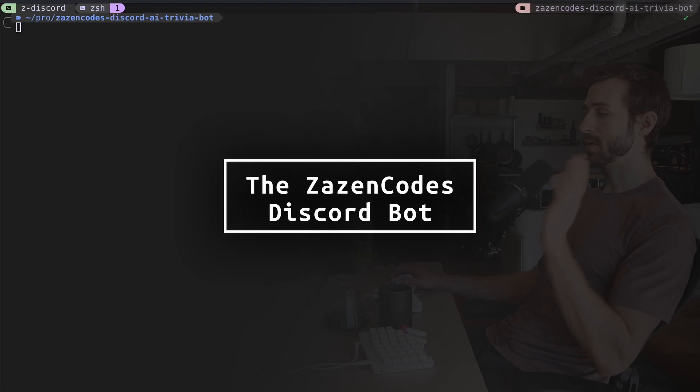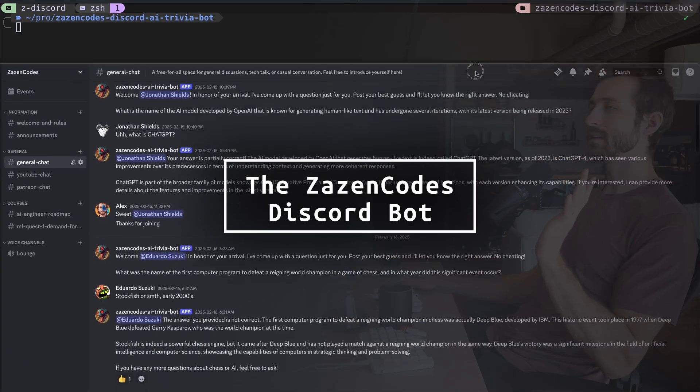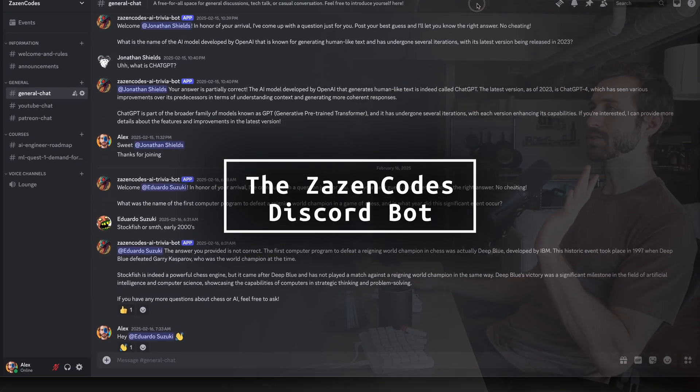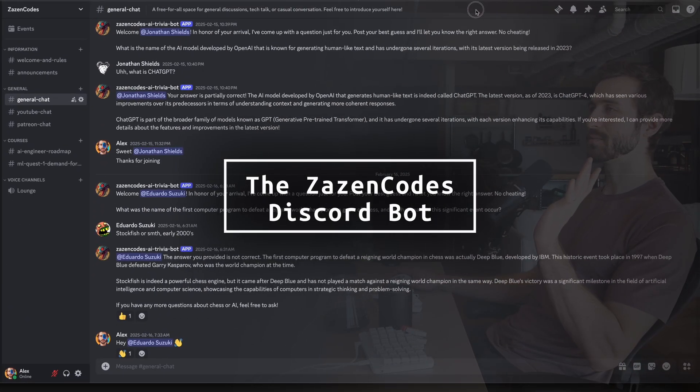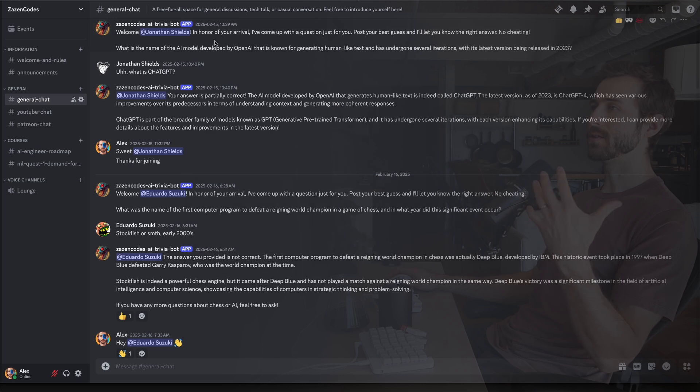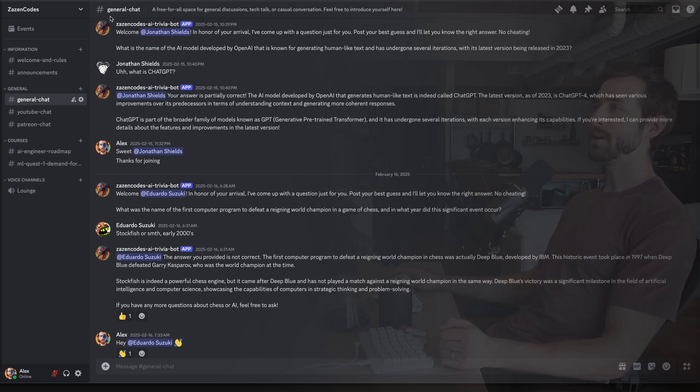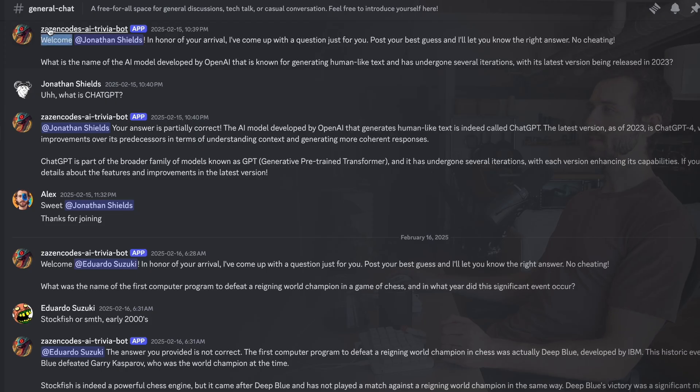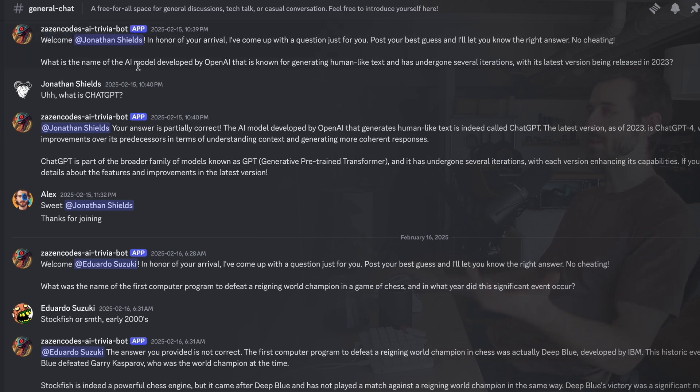Before I show you any code, I need to explain how this works. So this is my Discord server, and as soon as you join, you'll get prompted with a question in the general chat channel. So here's an example. This is the Discord bot, the application I'm showing in this video. It generates a question using a language model.